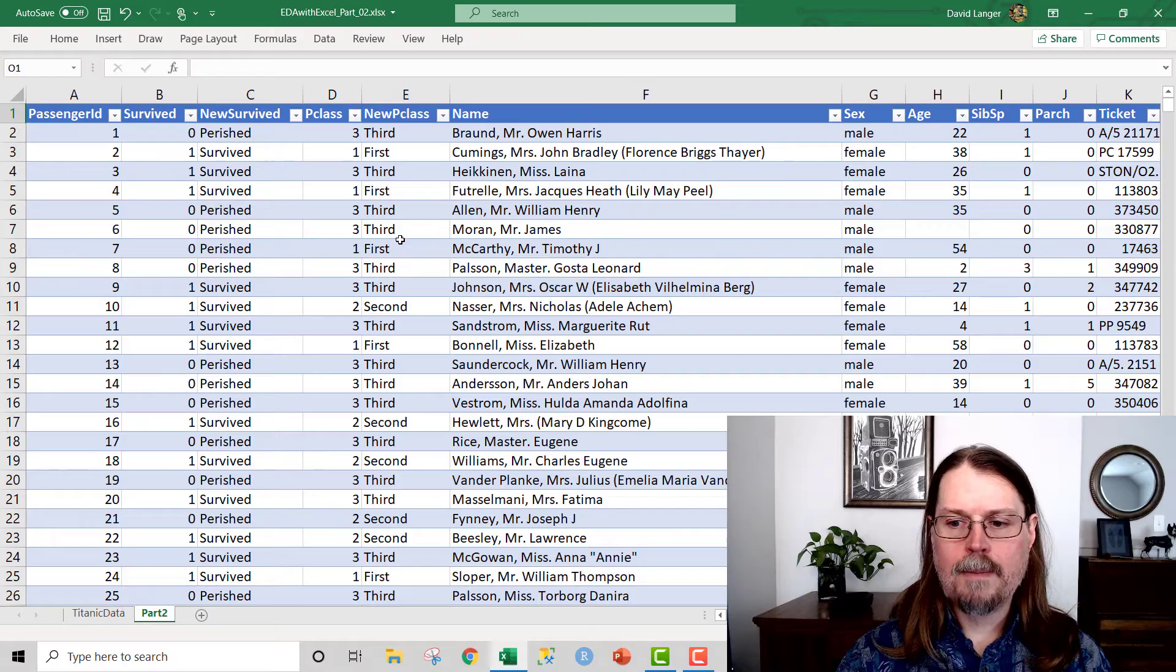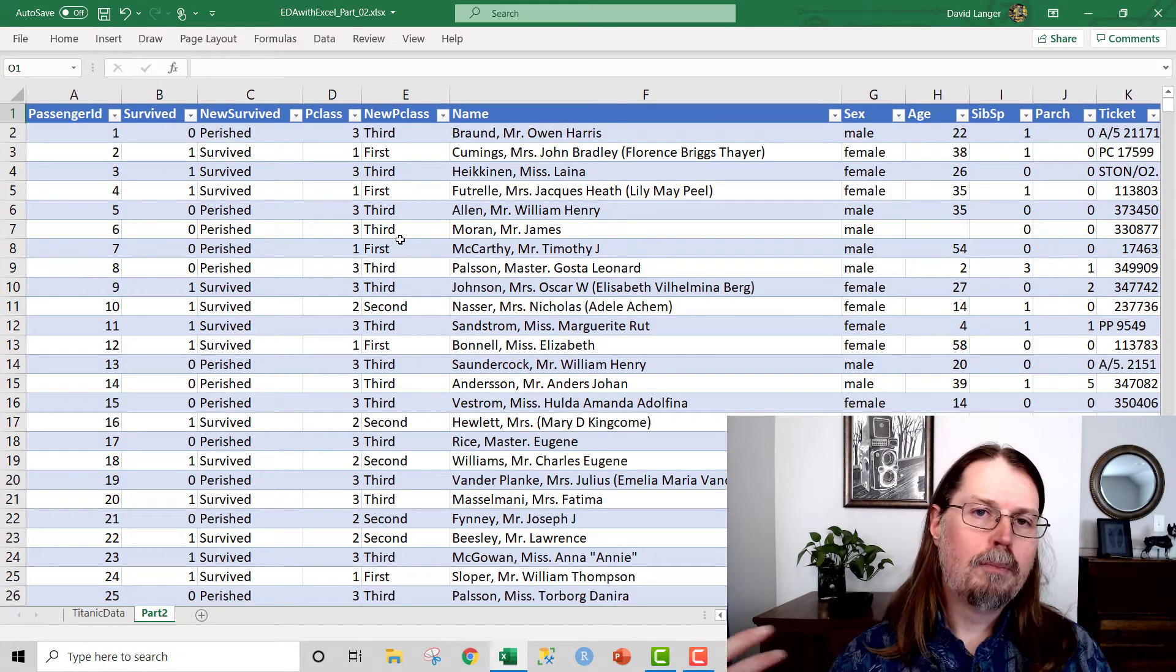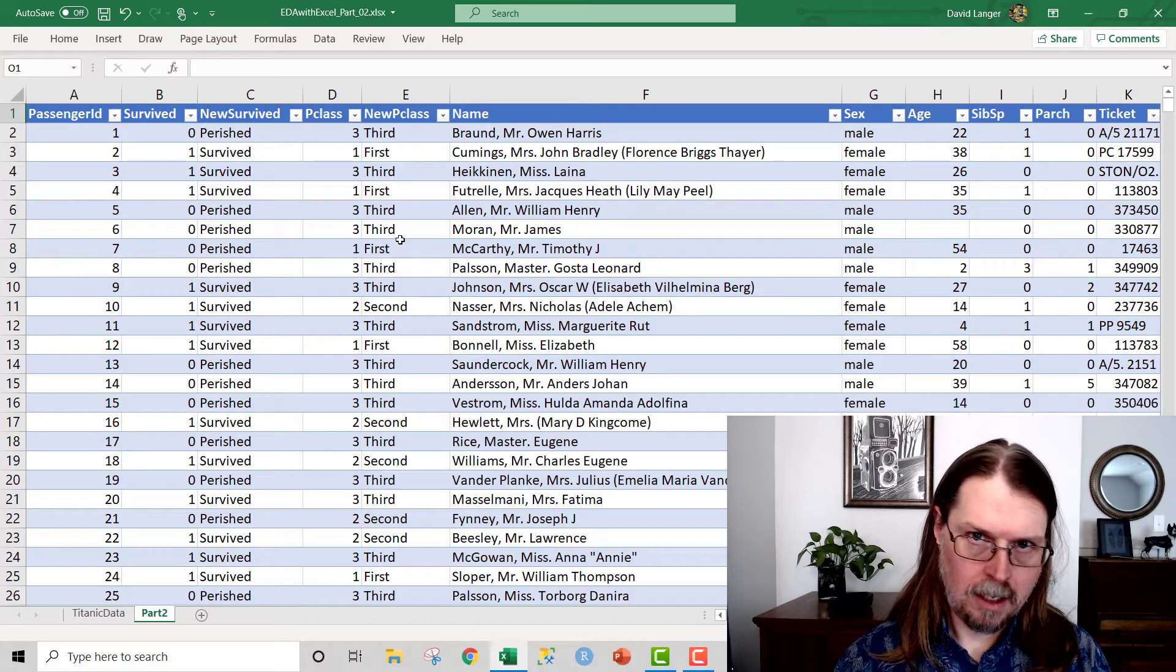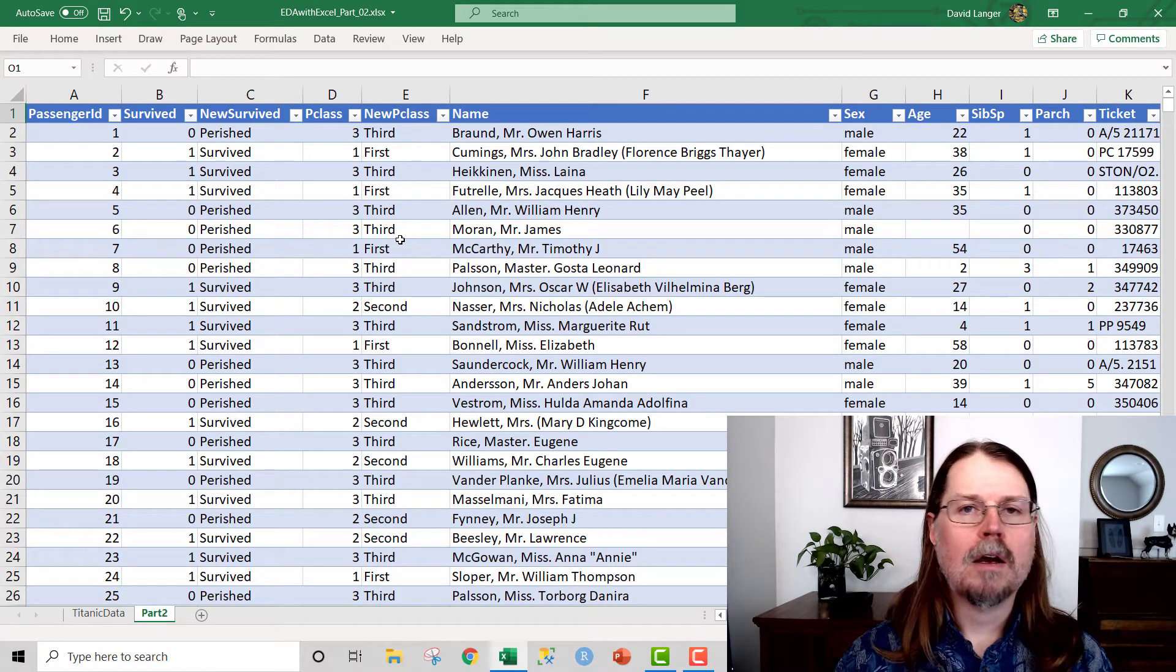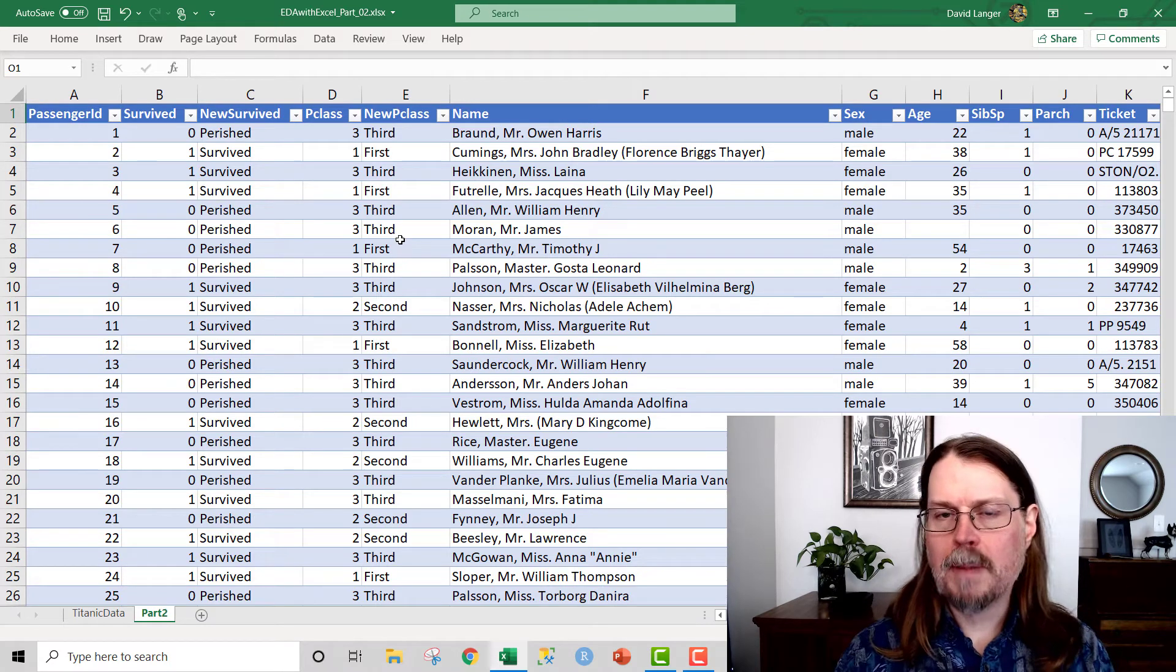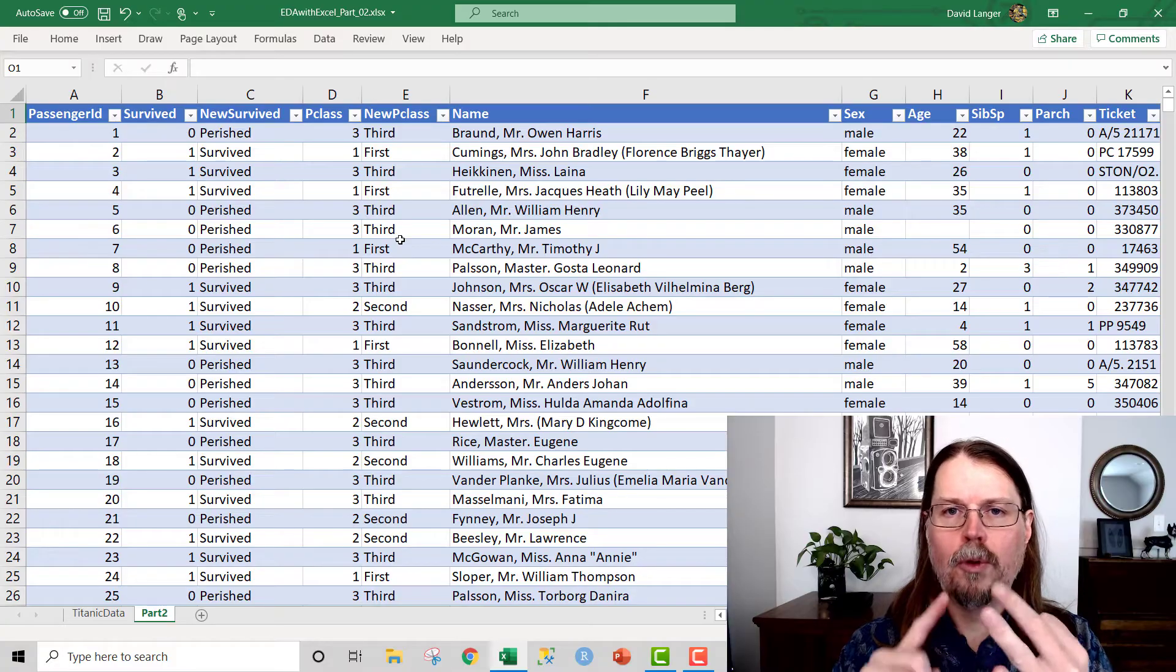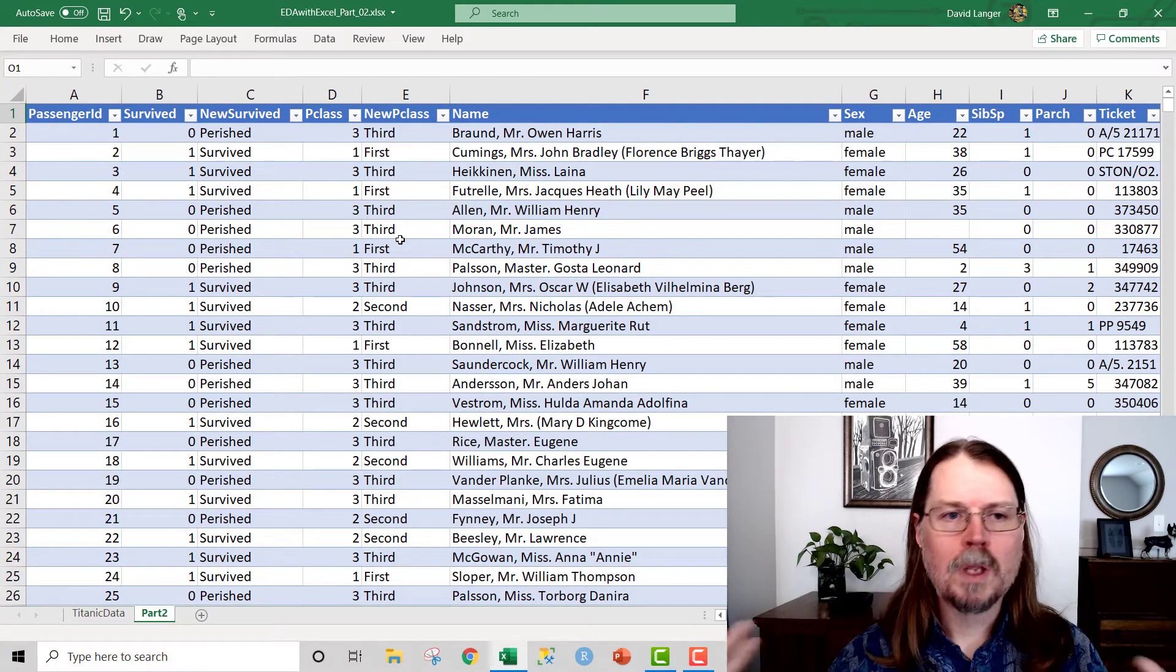You can see here that I'm in Excel. And what I've done prior to this video was just add a couple of new columns of data, a couple of new features to the data. And by the way, I come from a machine learning background, so I will tend to use terminology like columns, variables, and features, and they all mean the same thing, just a column of data.